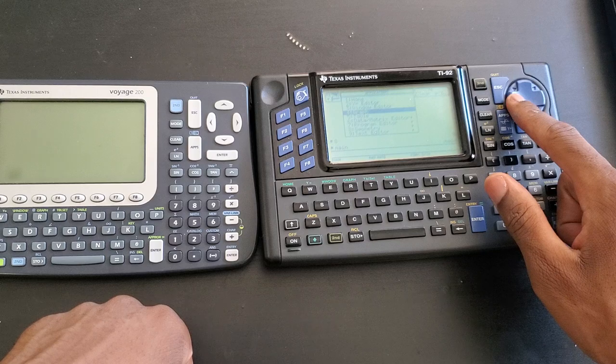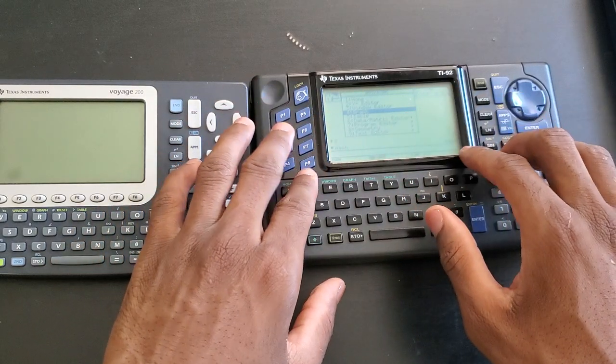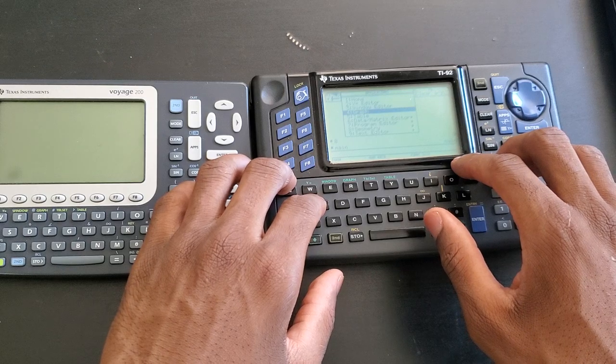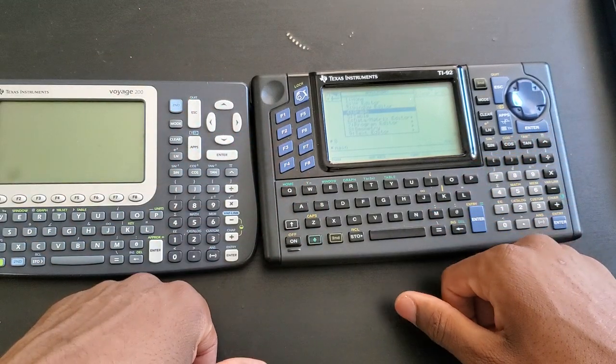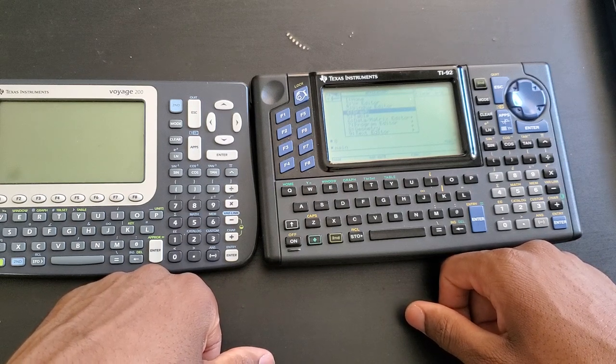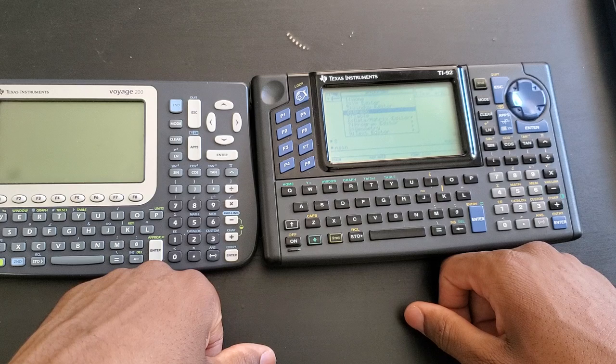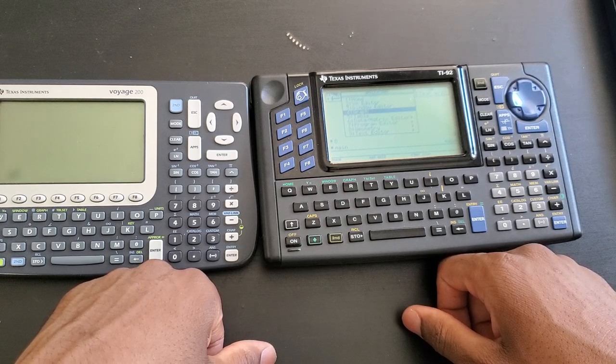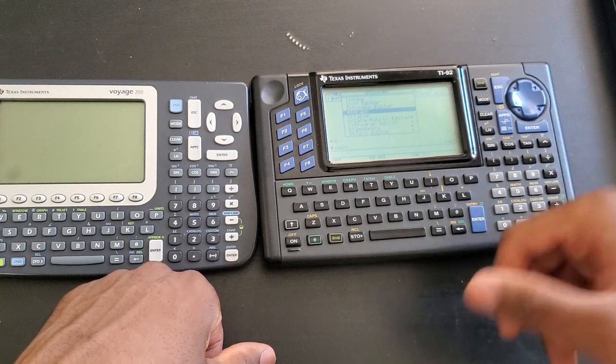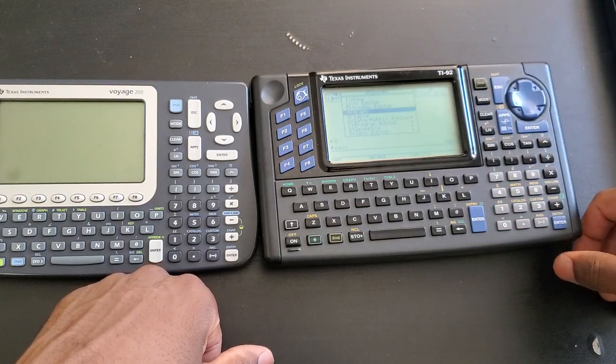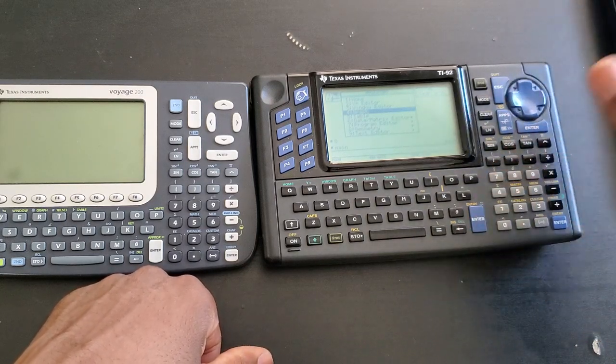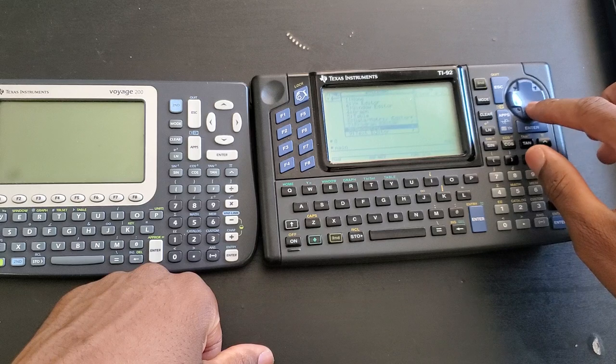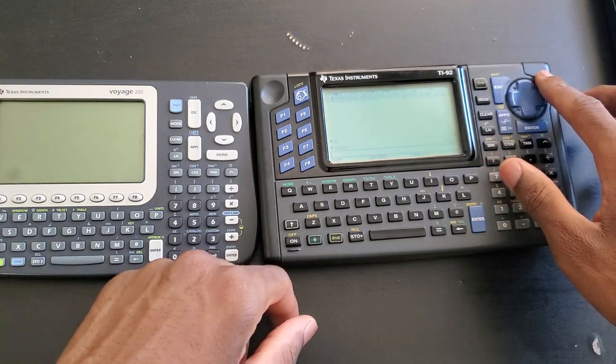The graphical user interface we are used to now came over here with updates. I believe that was introduced in 2004, I believe, or 2005. I could definitely be wrong, but that definitely didn't come when this thing dropped or even when the 89 dropped. Those were updates, and this cannot be updated, so you are stuck with this.